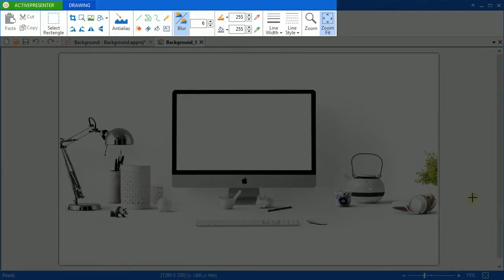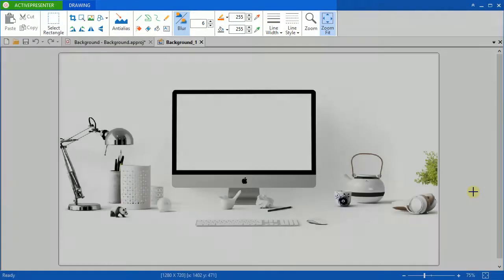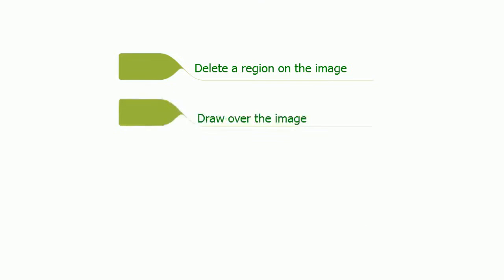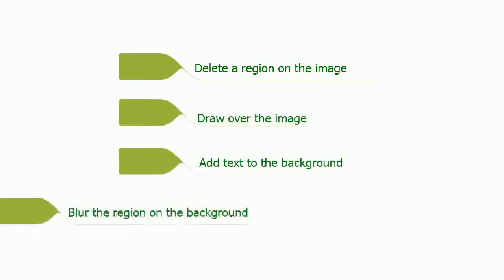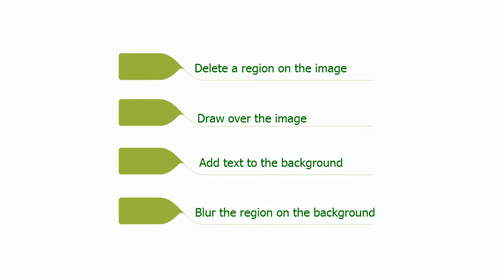In this tutorial, we will dive into 4 editing options that you may find a little bit hard to work with for the first time. Delete a region on the image, draw over the image, add text to the background, blur a region on the background.